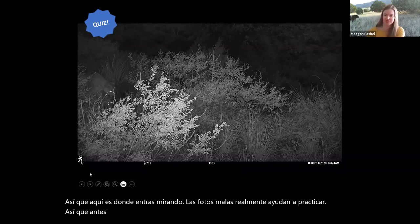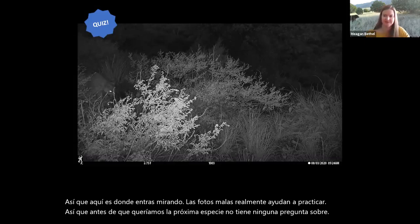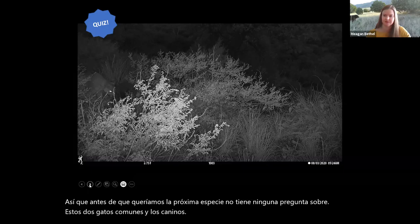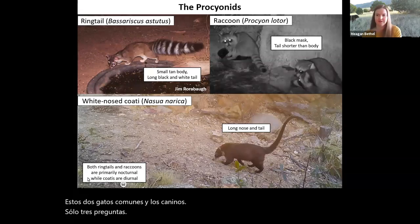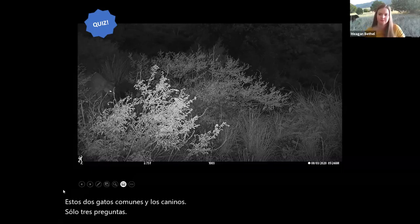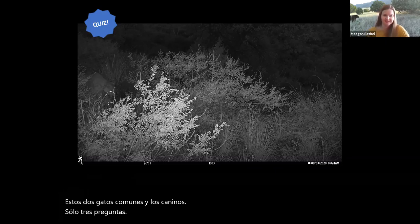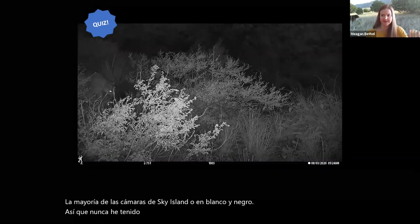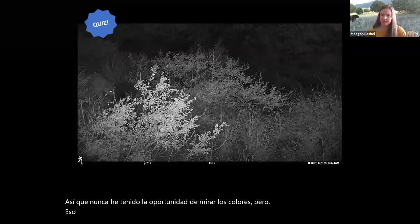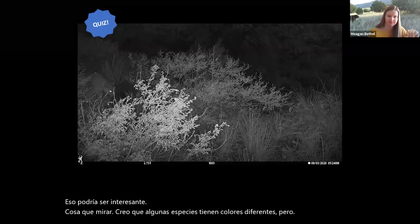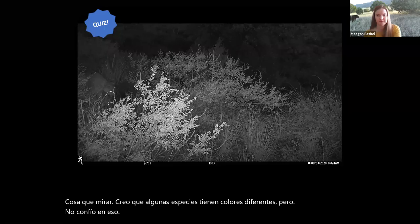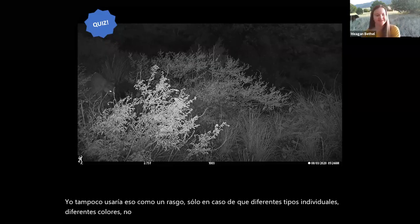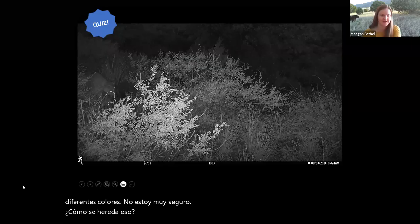Before moving on, any questions about the cats and canines? One question: do you use eyeshine colors to help ID things? I don't, because most of the Sky Island cameras are black and white, so I've never had the opportunity to look at colors. I think some species have different colors, but I don't rely on that and wouldn't use it as a trait, just in case different individuals have different colors. I'm not quite sure how that is inherited.